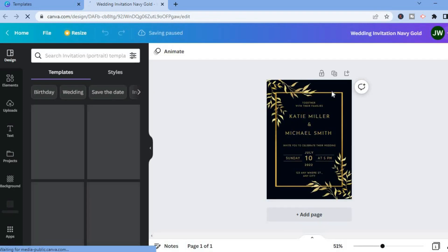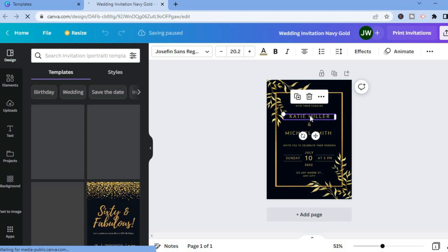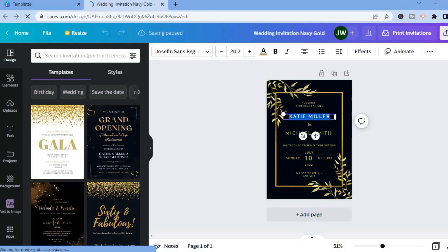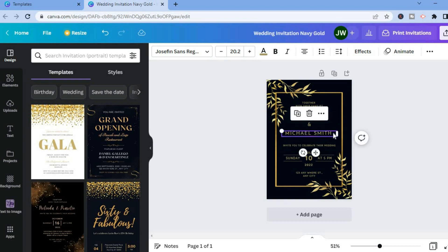From here you'll be able to change anything on the template. For example, you can tap on the name section and edit the name. All you'll have to do is simply tap on the name section and you could change the name, and you can tap on the other name section and change there as well.